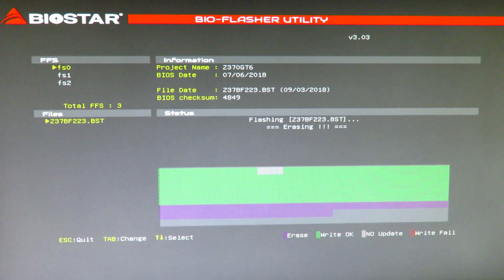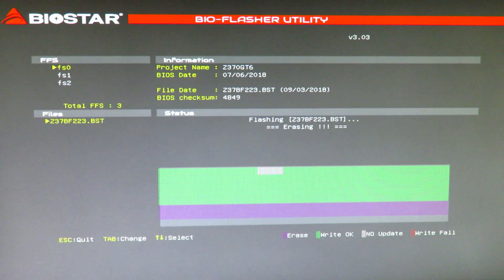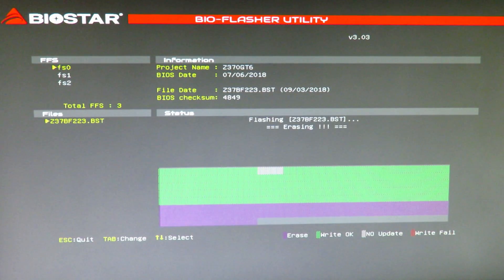It's a very legacy looking BIOS, or should I say BIOS flashing utility.